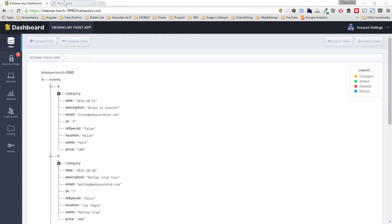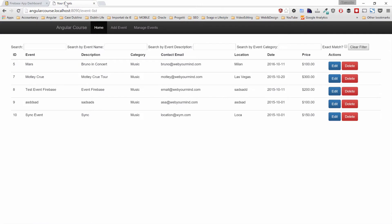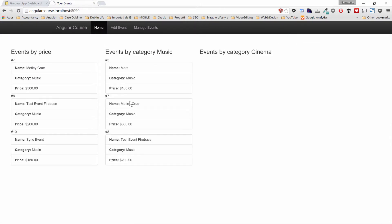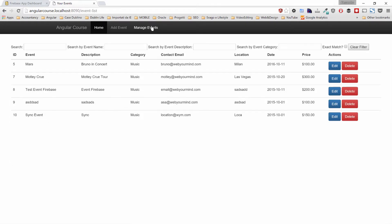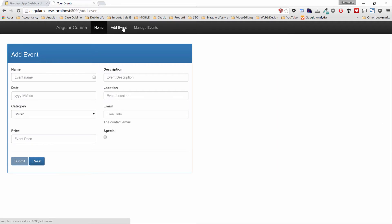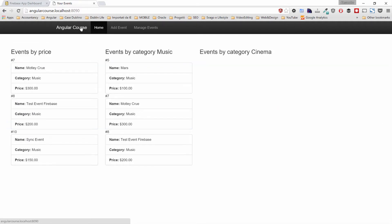In the previous section we discussed how Angular can integrate with Firebase and we have implemented a real-time application, our events application. We have created a homepage to display data from our events and we have a section to manage the events as well as adding them. There's something that we miss and is mandatory in pretty much every web application — securing our application and allowing only logged-in users to do certain actions.